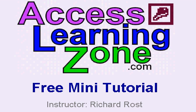Welcome to another free mini-tutorial brought to you by AccessLearningZone.com. I'm your instructor, Richard Rost.